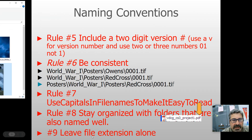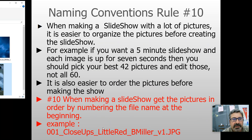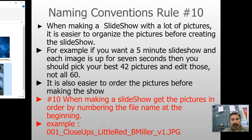Rule number nine: leave the file extension alone. We talked about this — dot pdf, dot jpg — if you get rid of that file extension, the computer won't know what that file is and won't know what app to open it with. So always leave the file extension alone.